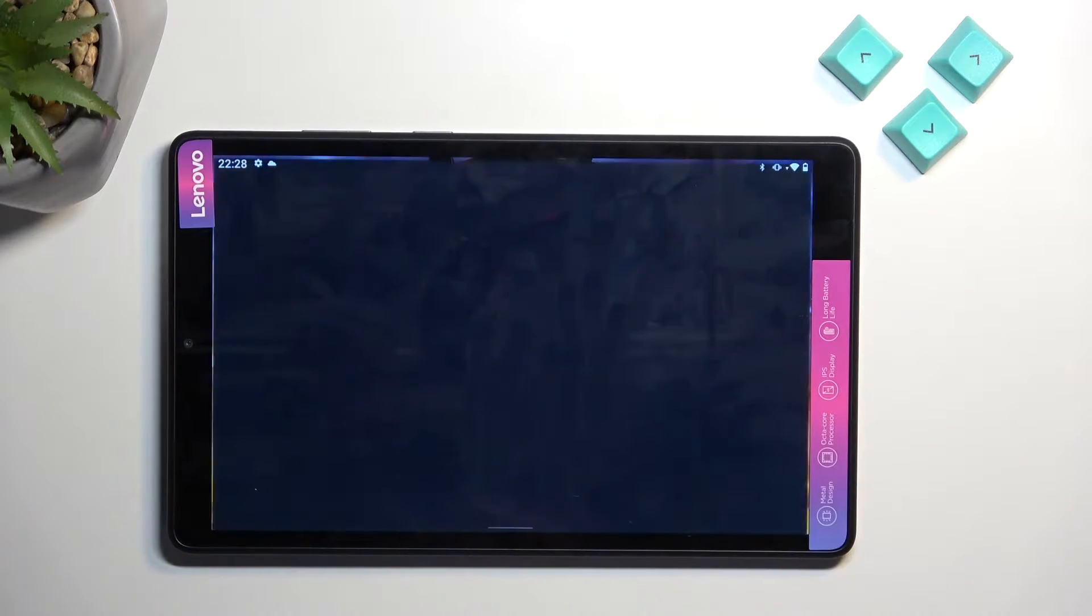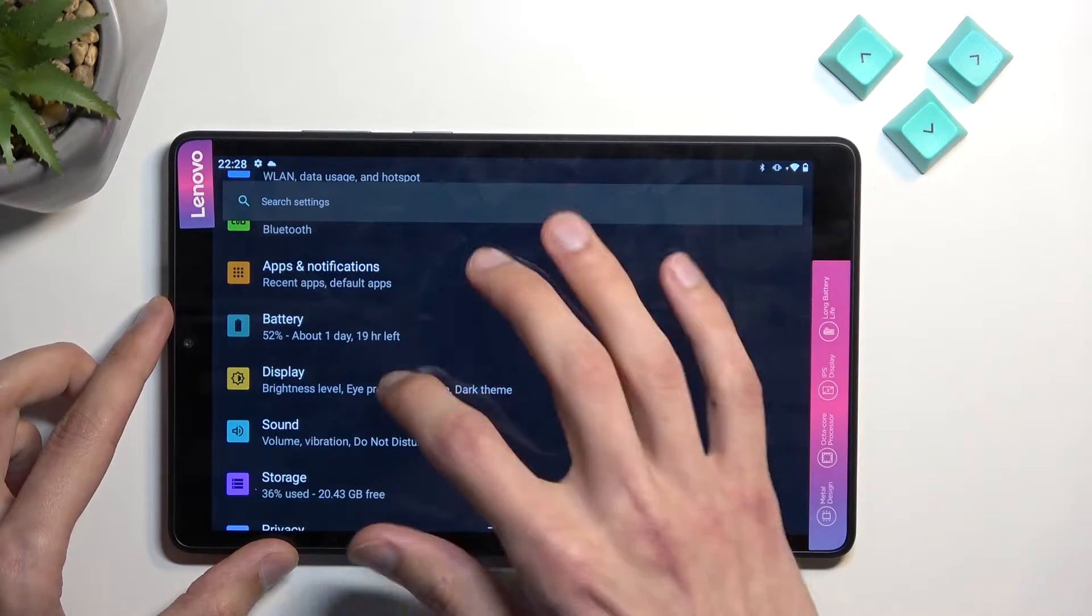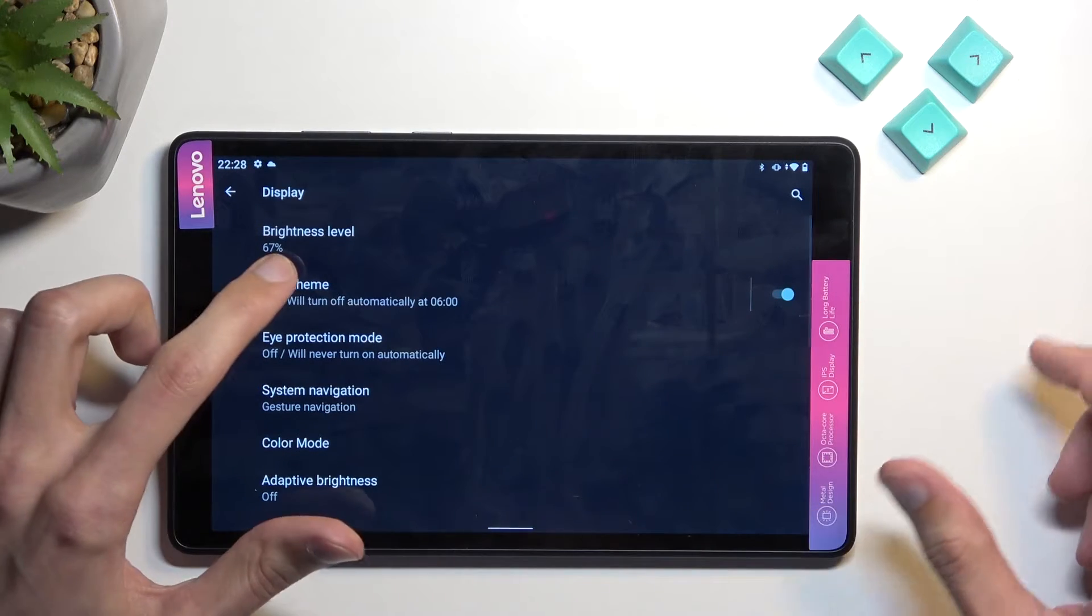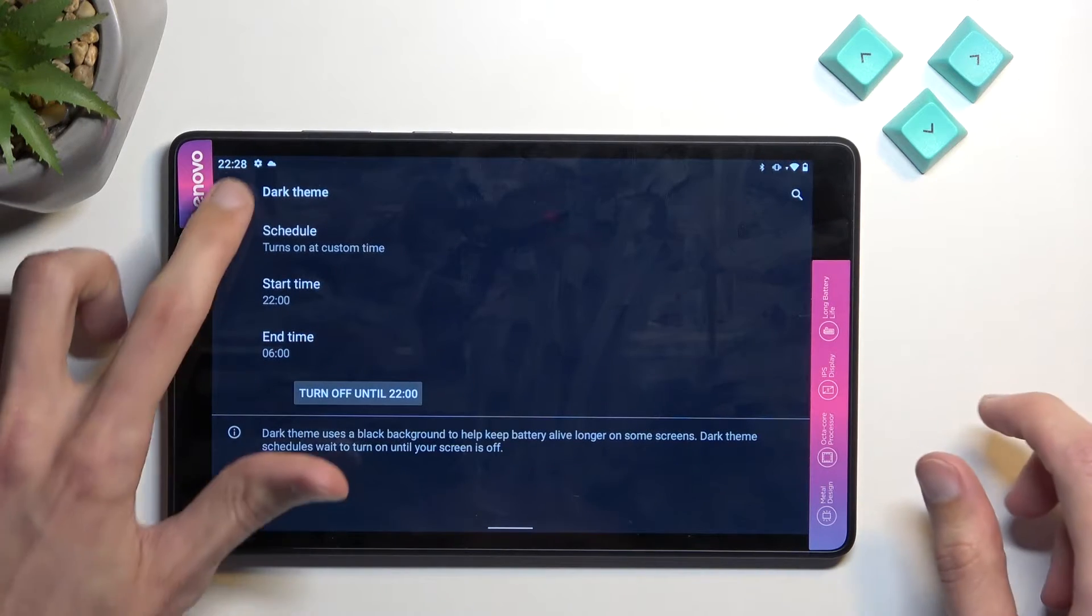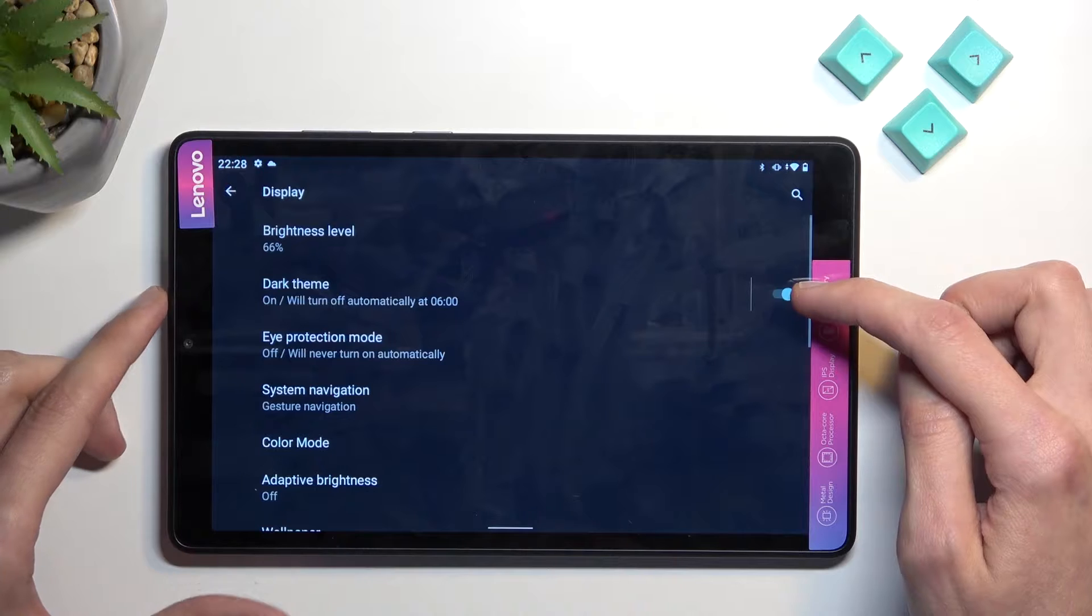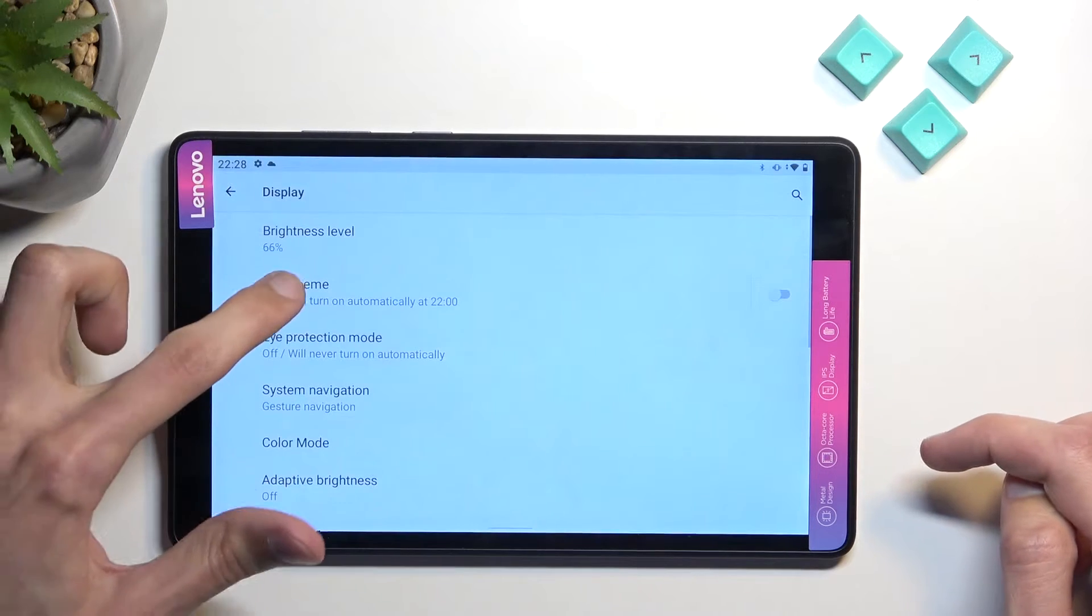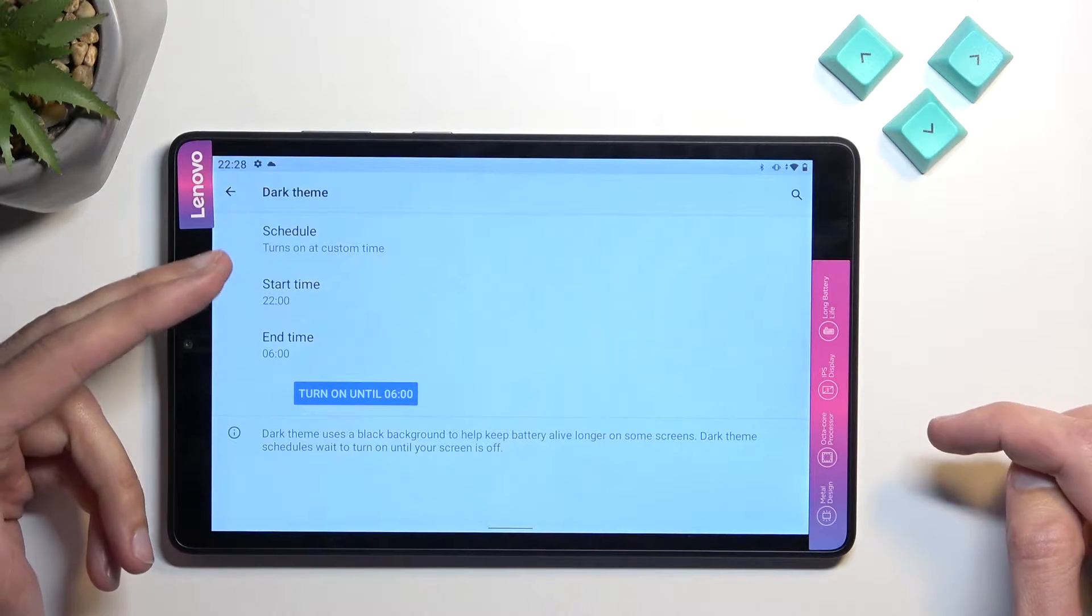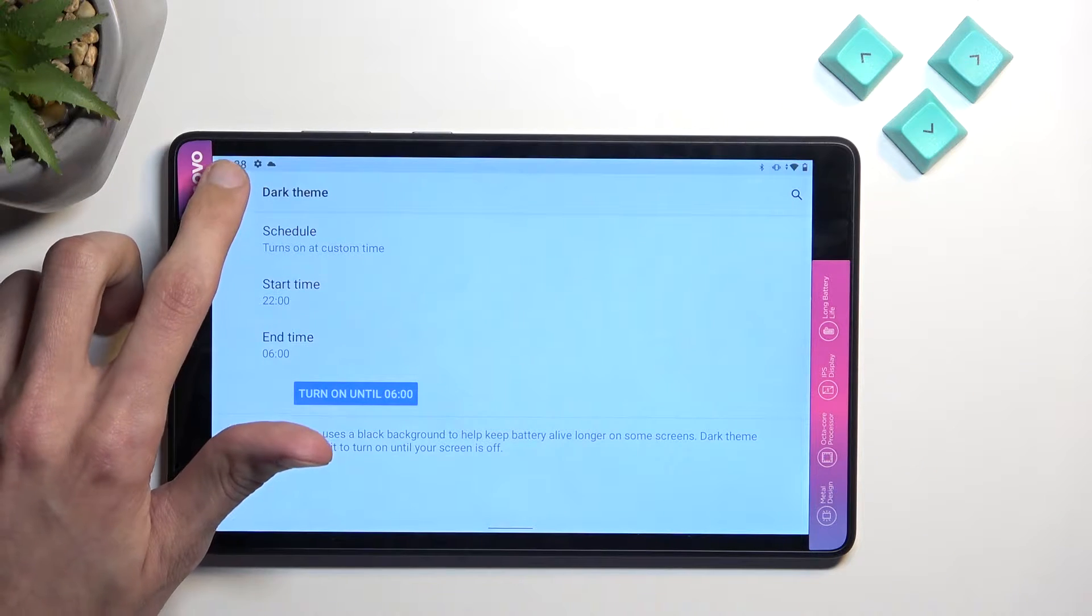we're going to open up settings and begin under the display section where we'll find dark mode. It should be right at the very top. So number one, you have the switch right here to turn it on and off. If you tap on the text, it will allow you to select a schedule, which might be better for some people.